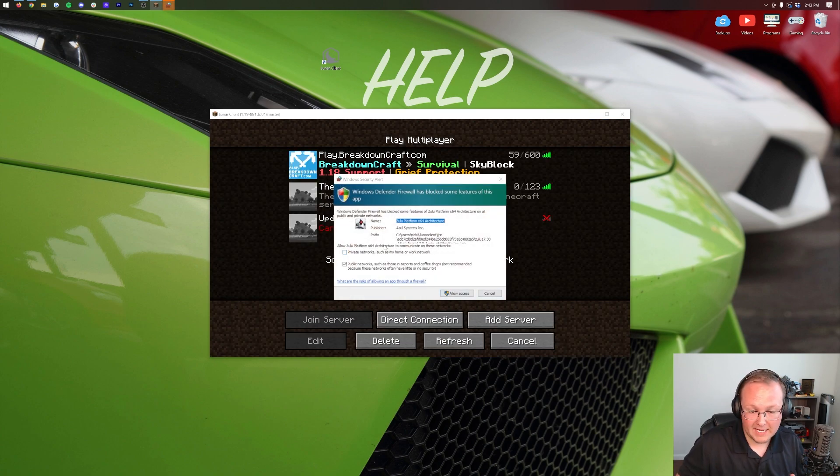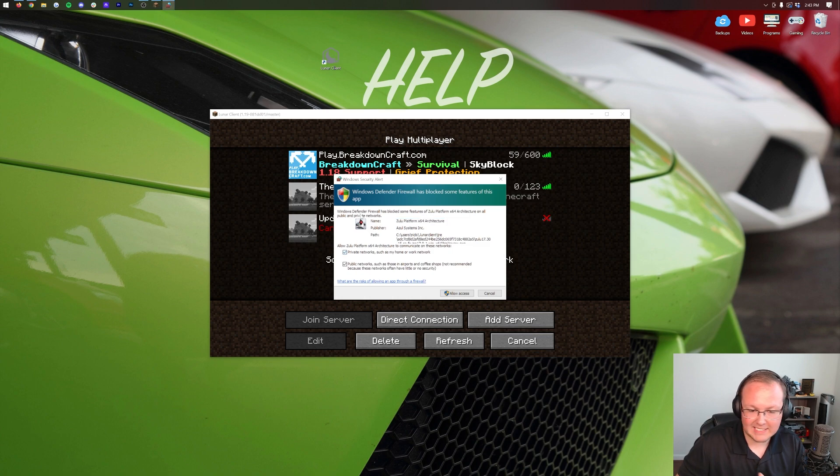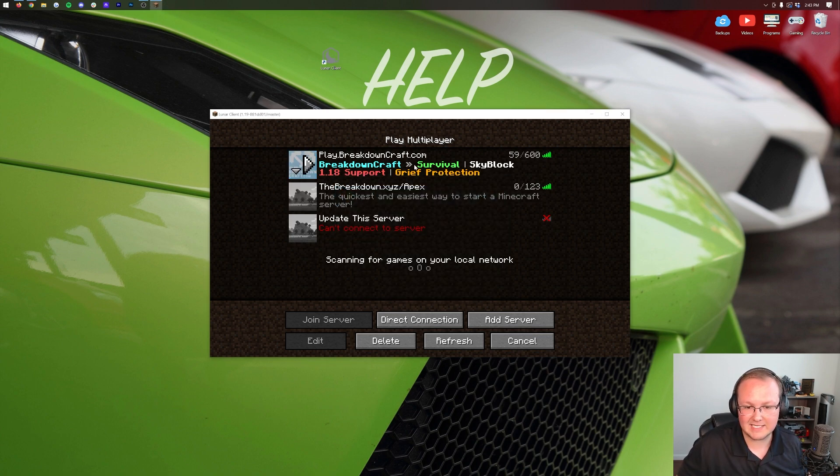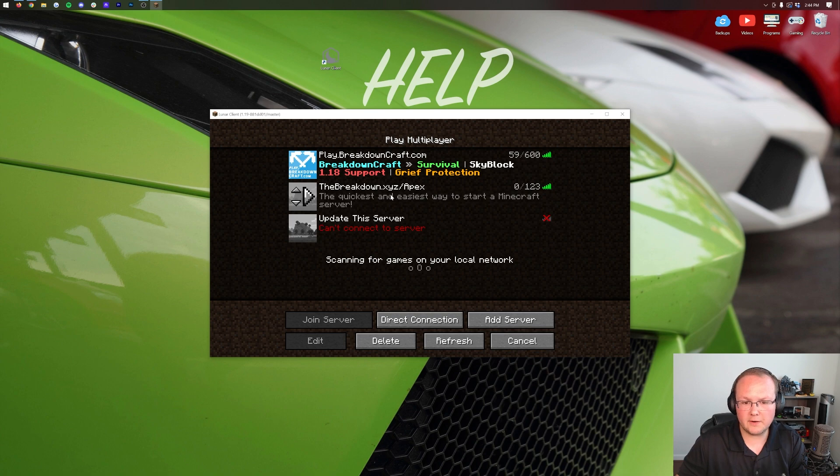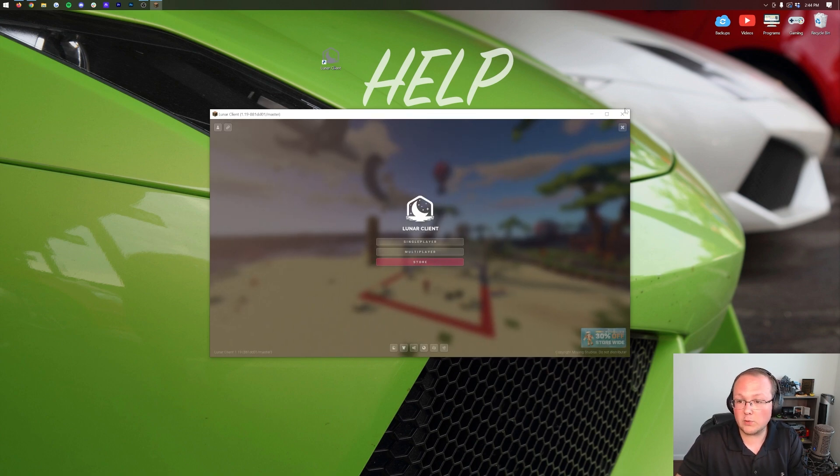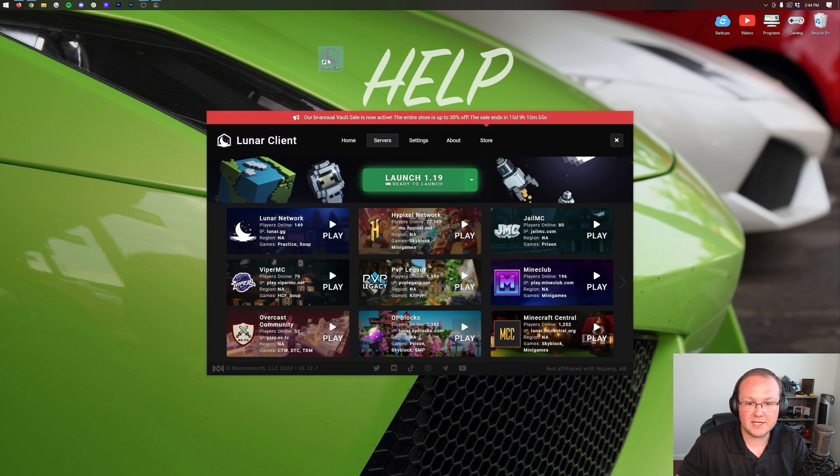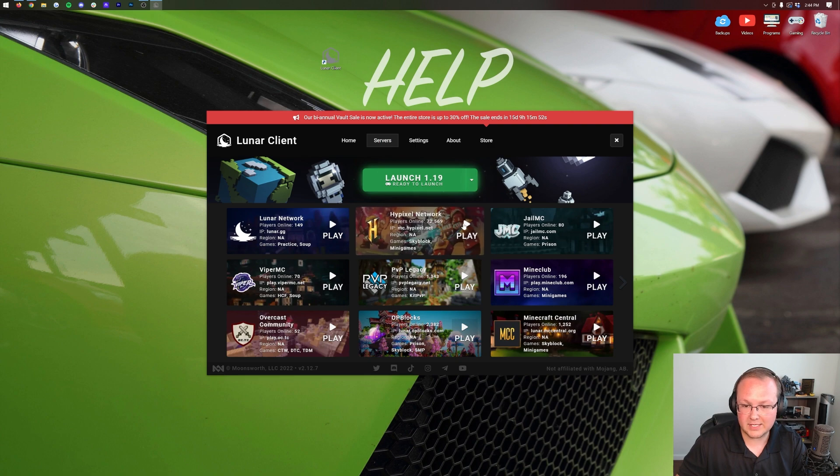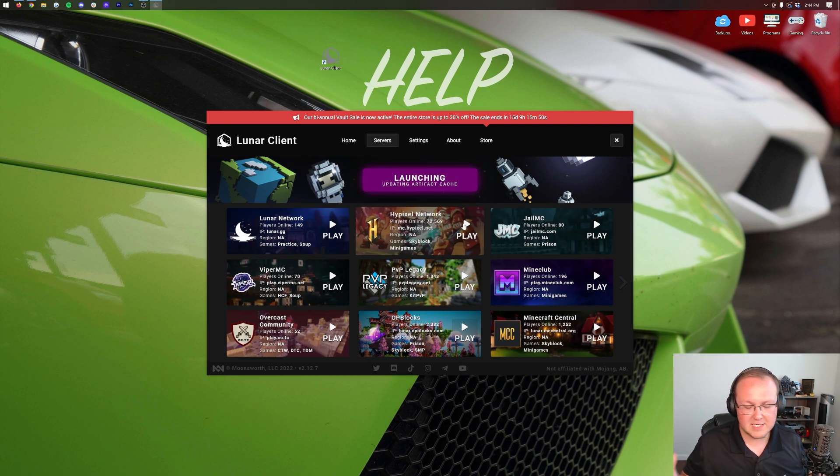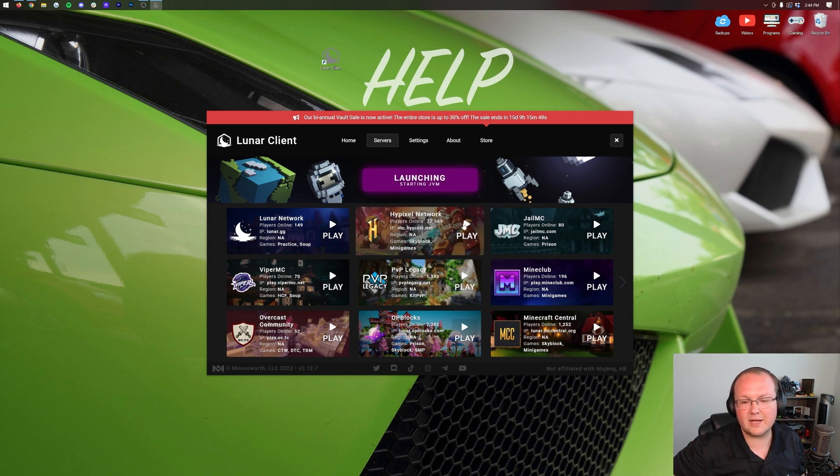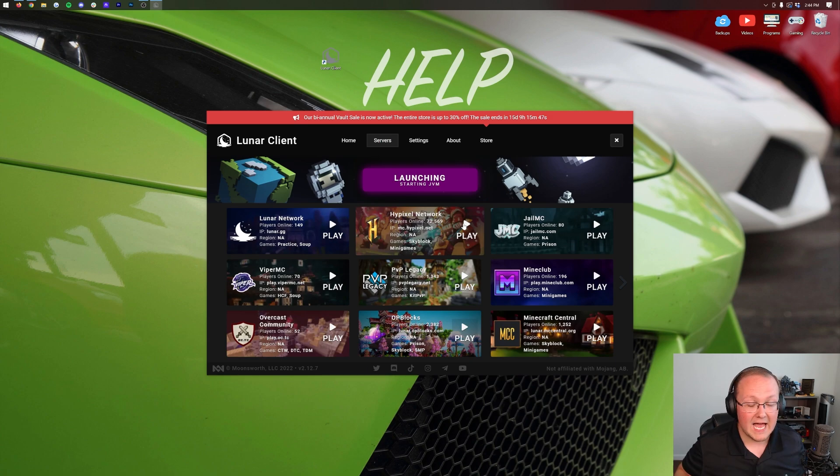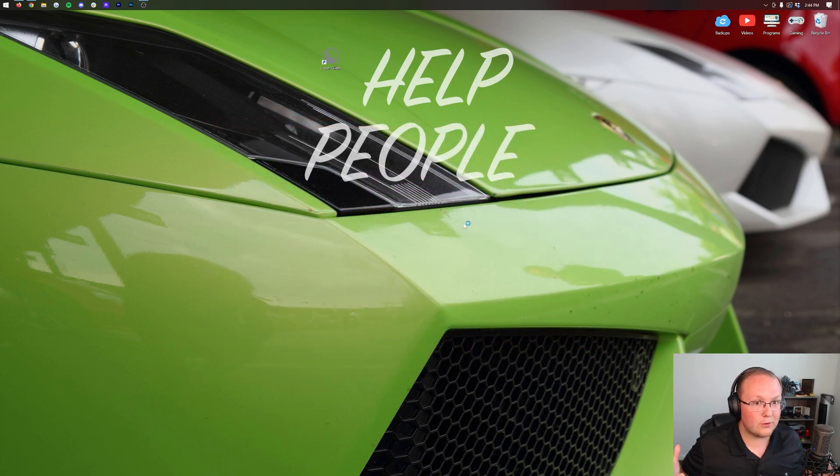If we go to multiplayer it might ask you to allow access here. Go ahead and click public and private networks and allow access. Now these servers are actually pulled from my Minecraft game. So if we want to join Hypixel right away we can close out of this Lunar Client reopens up and just click play on Hypixel. It doesn't have to download as much stuff still does have to download a few things and now we will join right on into Hypixel because we logged into our account.